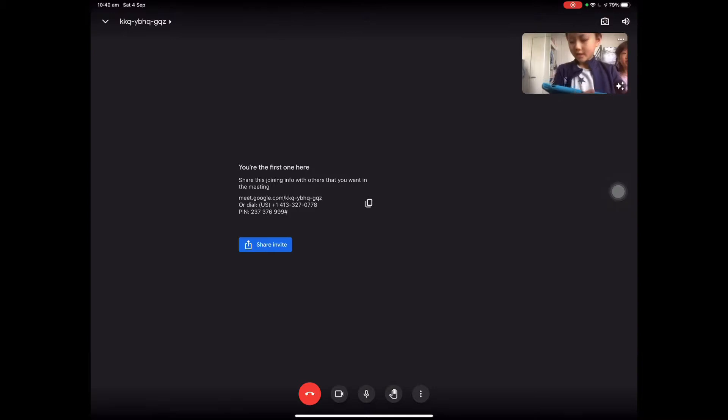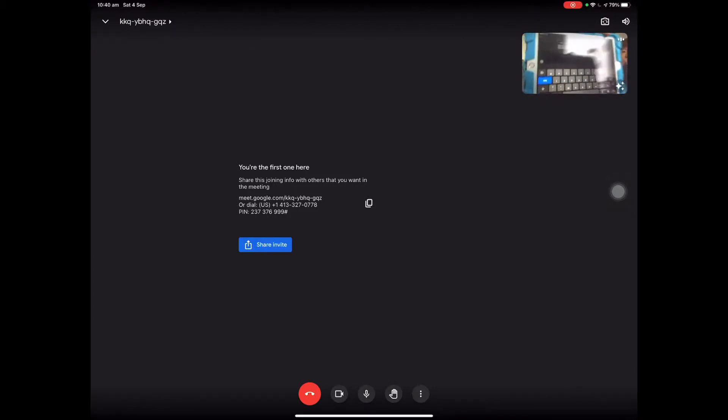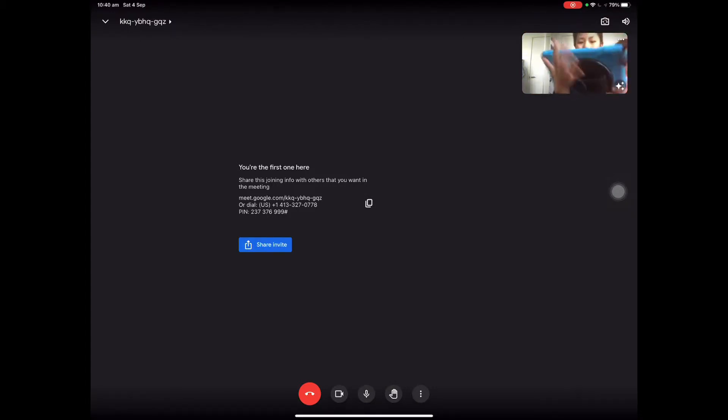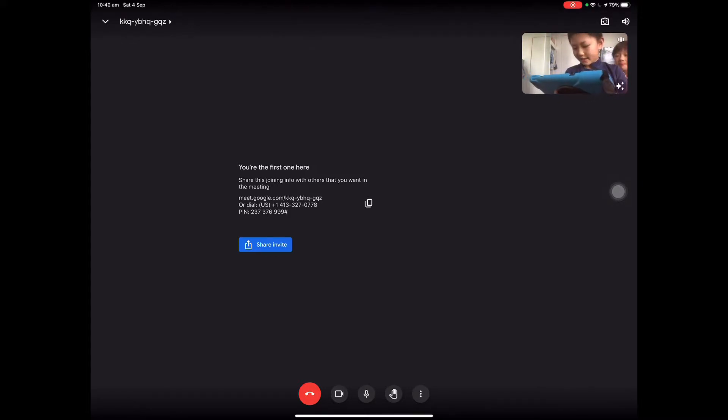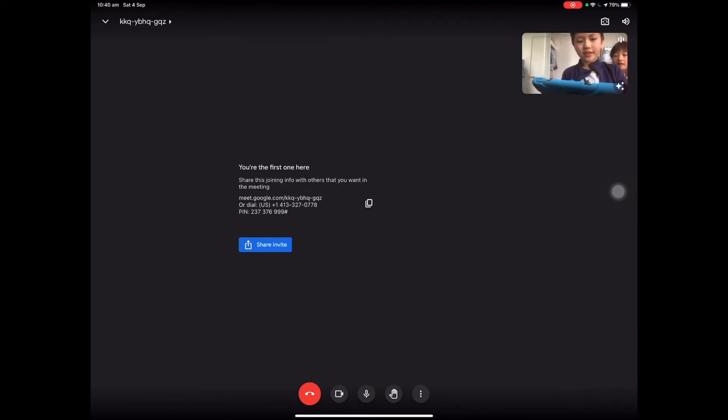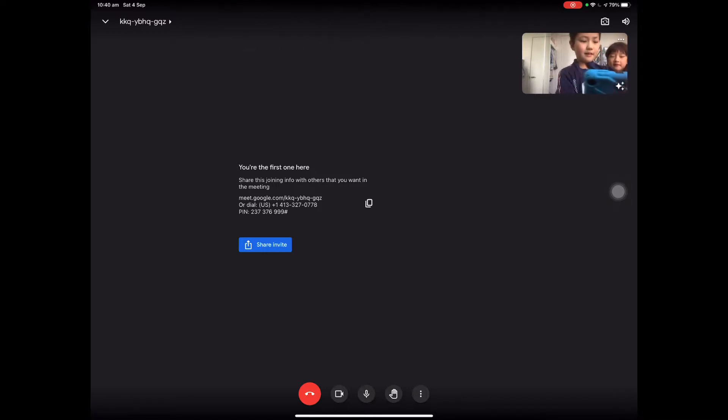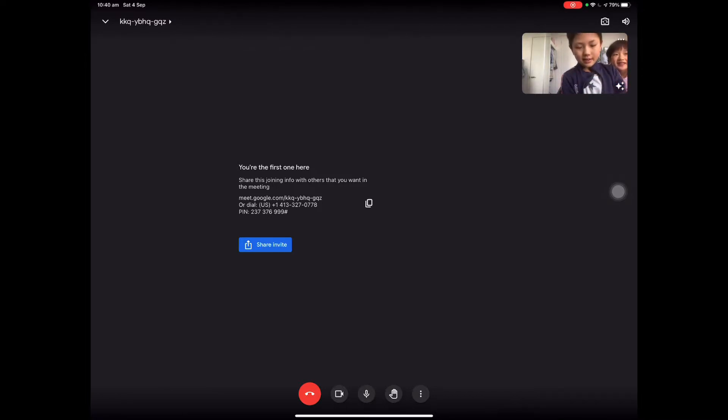So, on another device you will type that code in. I will type KKQ YBHQ JQ GQZ. And press Join and then you should be in.